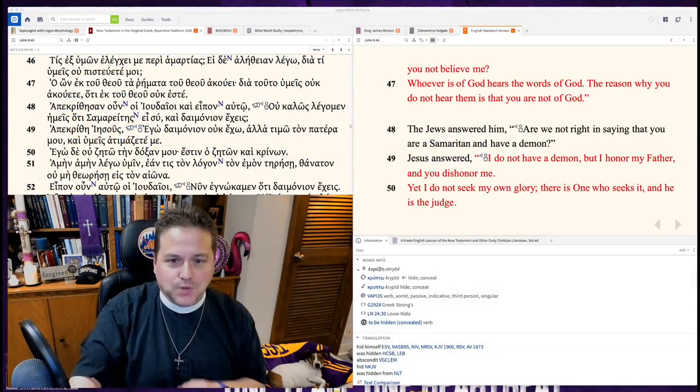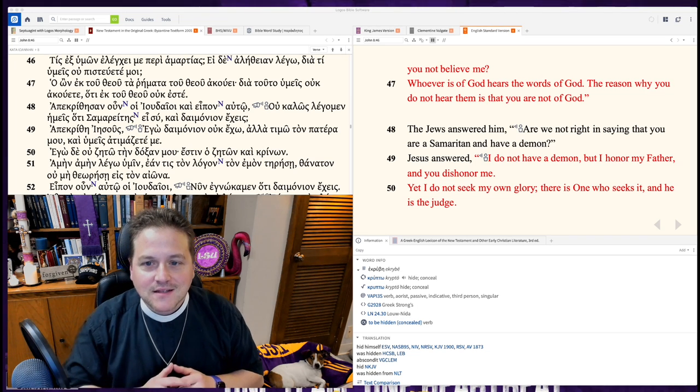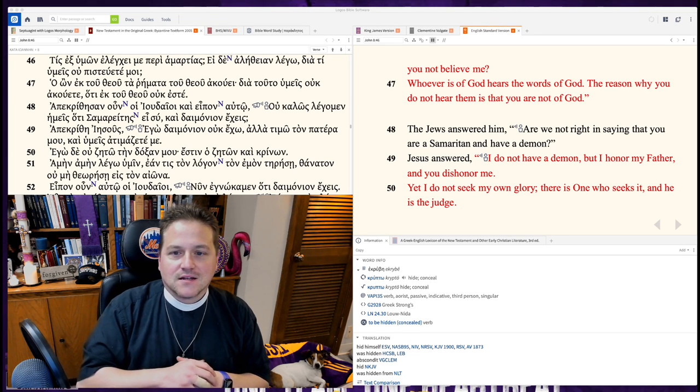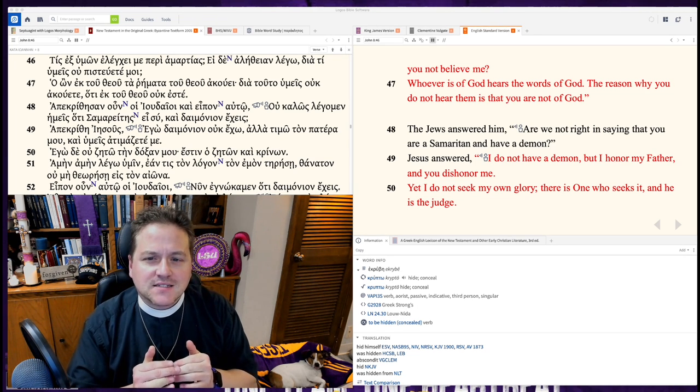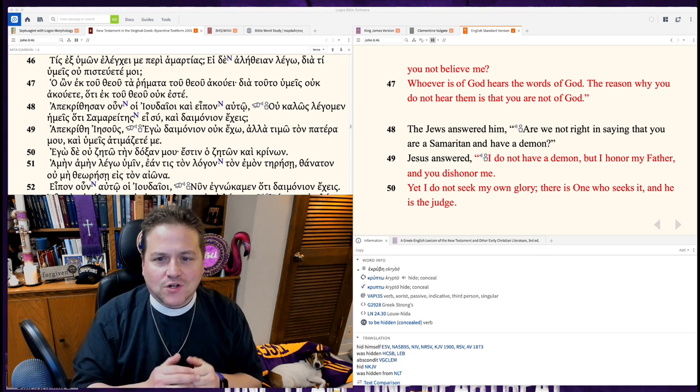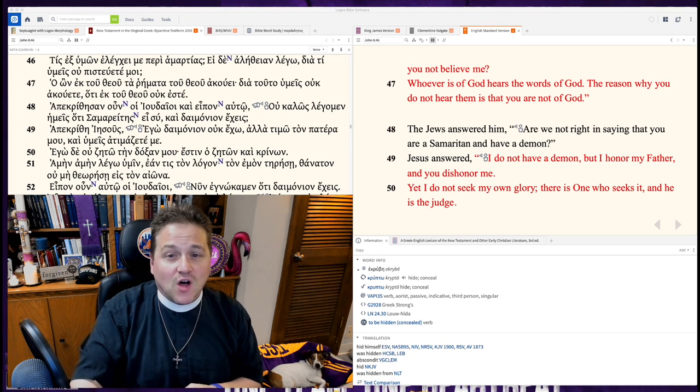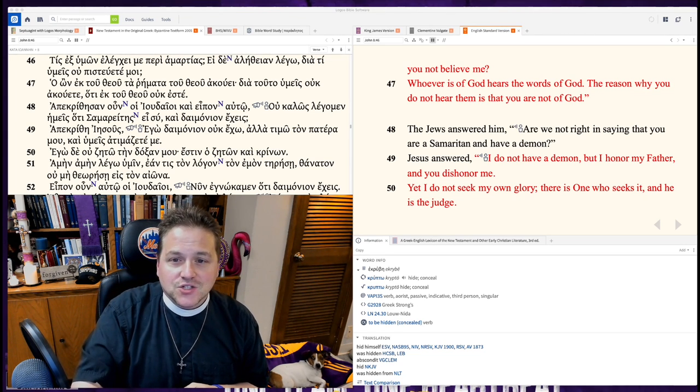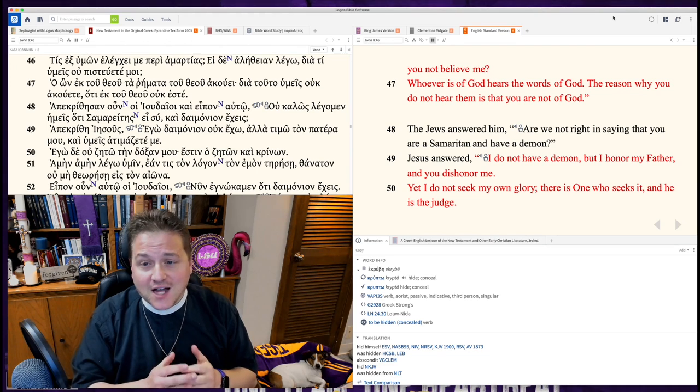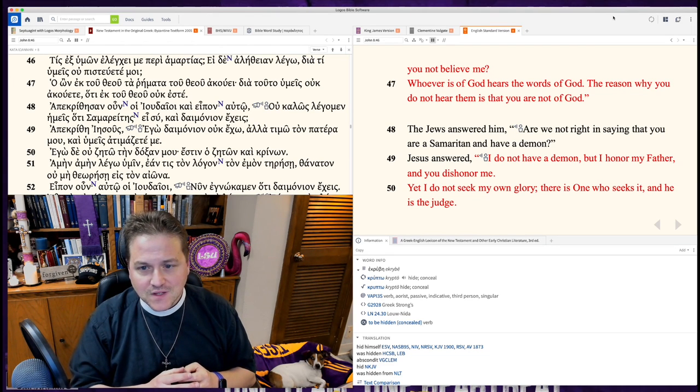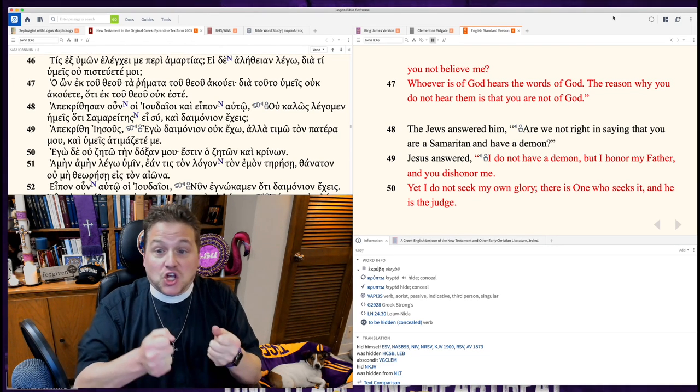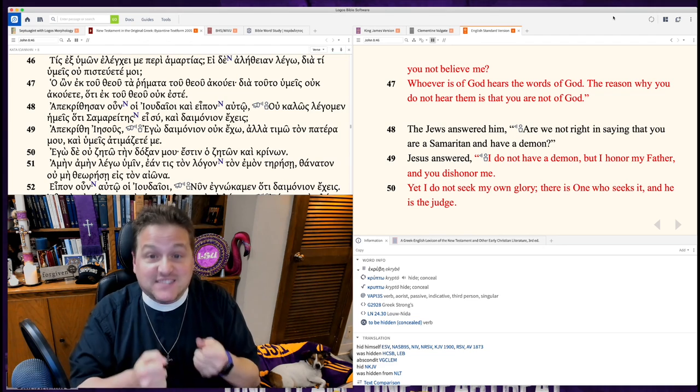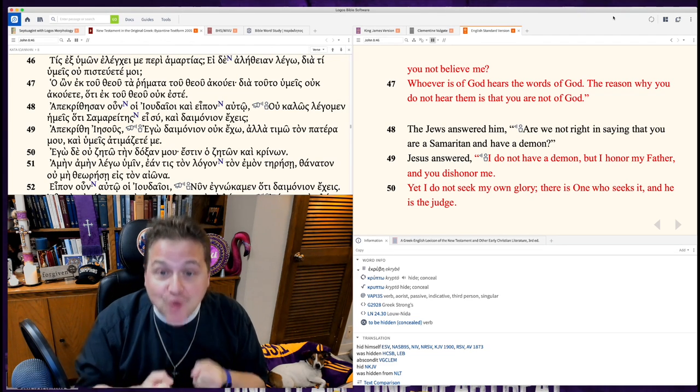First, verse 47. Whoever is of God hears my words. The reason why you do not hear them is you're not from God. And their response is, you must have a demon. You are crazy.